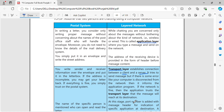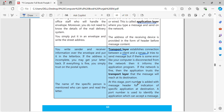If everything is fine, the process moves to the next step. At this stage, there is a port number. The port number identifies a specific person or process — similar to how you write a specific person's name on an envelope so they know which message is meant for them.